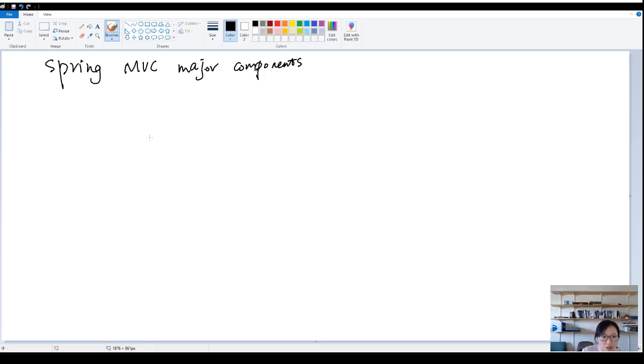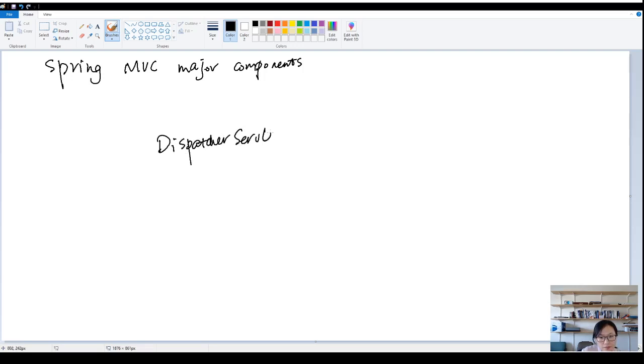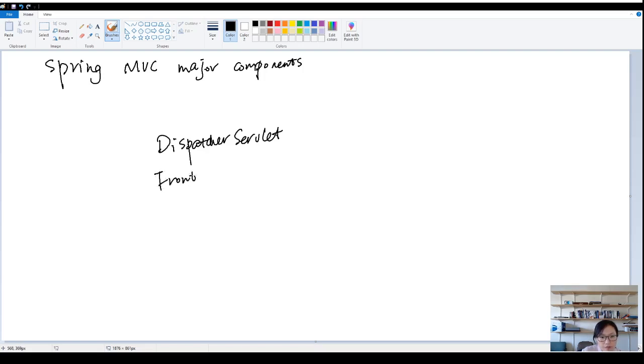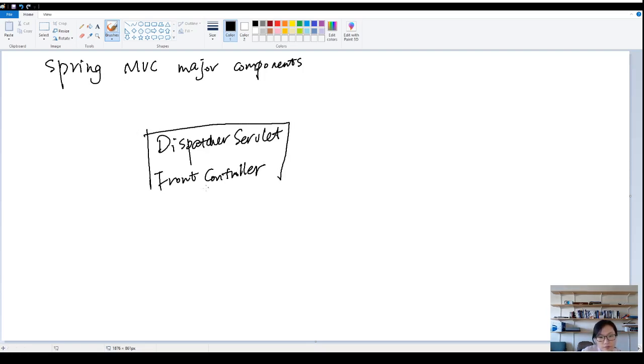The first one and the most important one is called the dispatcher servlet. Some articles might call it front controller. For me, I just call it dispatcher servlet. That's the name used in Spring.